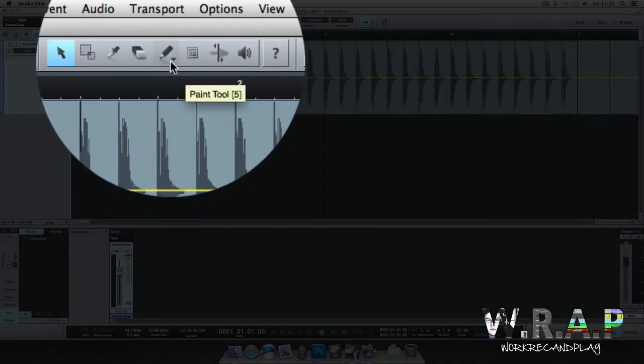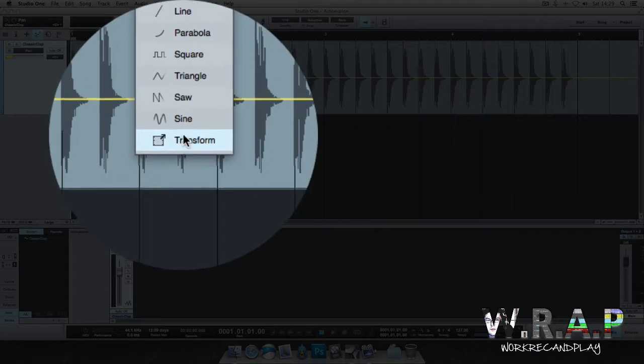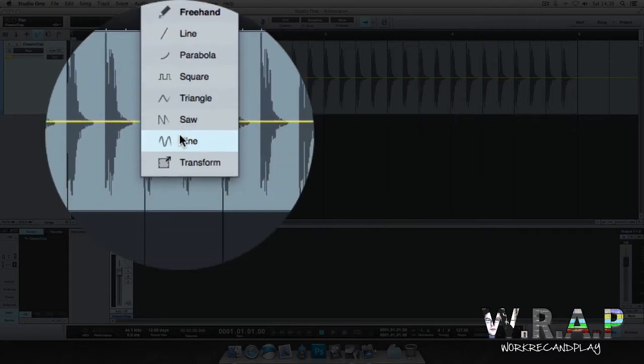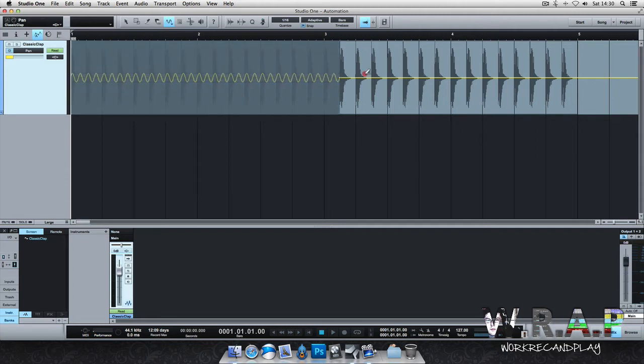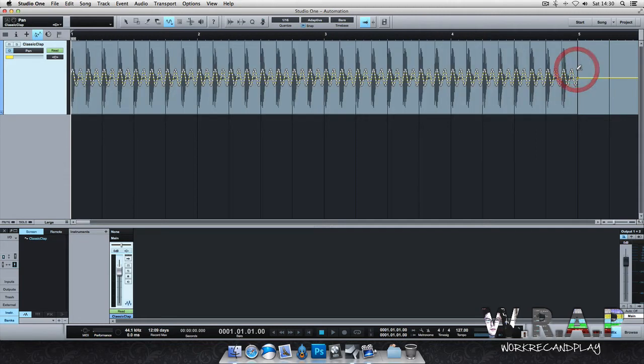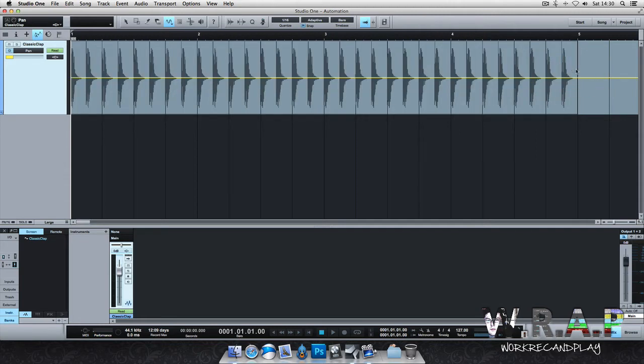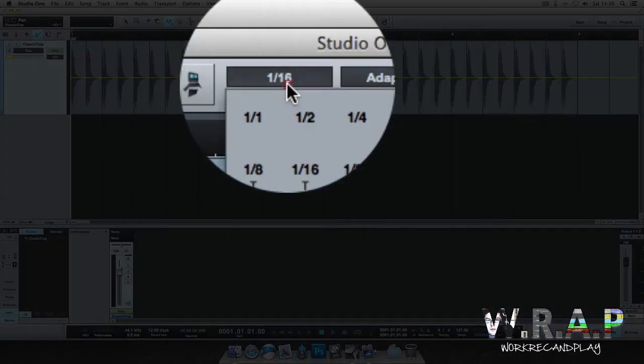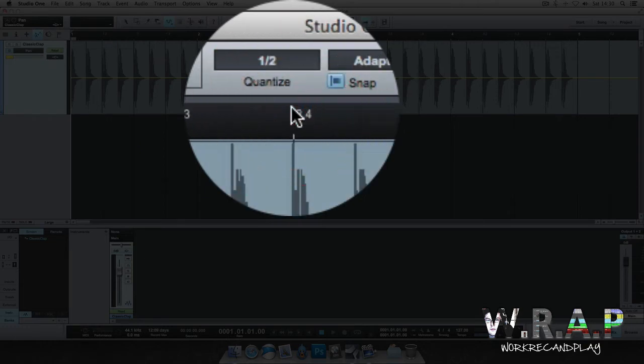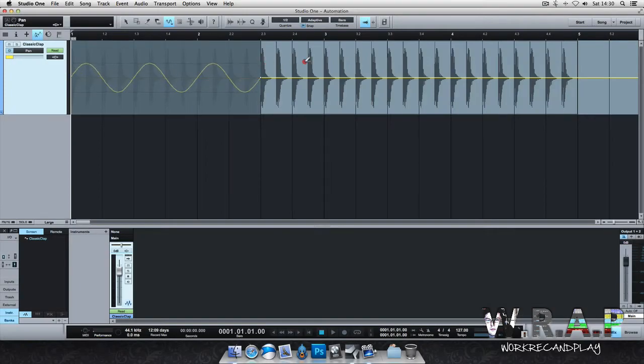If you go up to this paint tool here you can use these tools. So you've got a sine, square, triangle. I'm going to use the sine and I'm going to affect it like this. Now I am on 1/16th quantize so that's too much. I want to go to maybe a half note. So let me draw it in again with a half note.